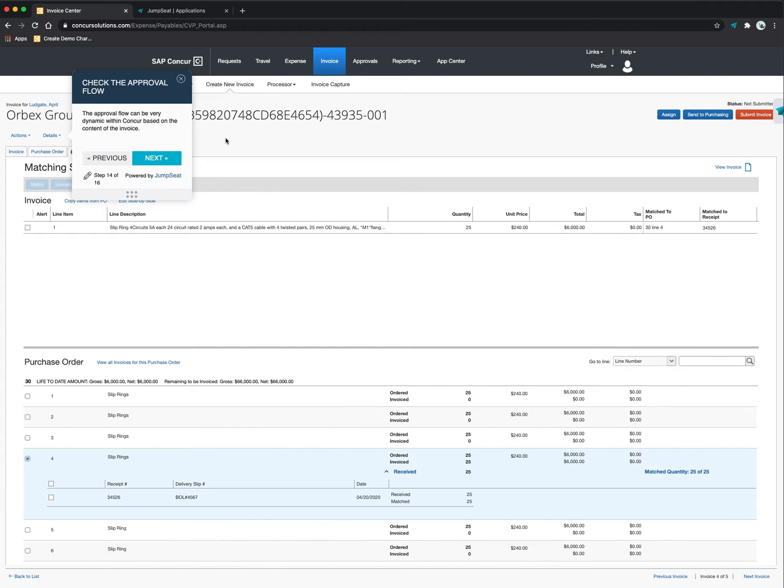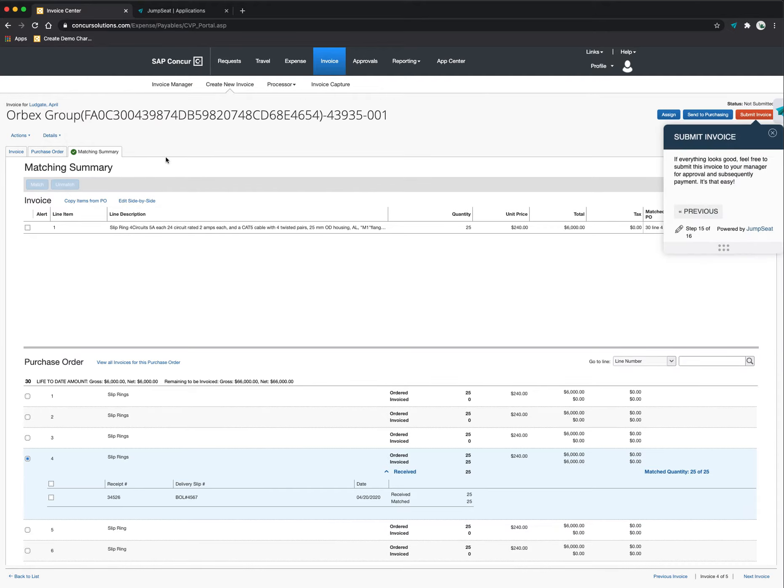So this is the system showing me to verify what does that approval chain look like and understand where it's going to go once I hit the submit button. So everything looks good from here. I'll click on the next button. And guess what? It's time to submit.